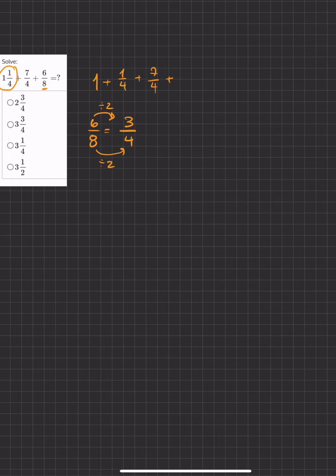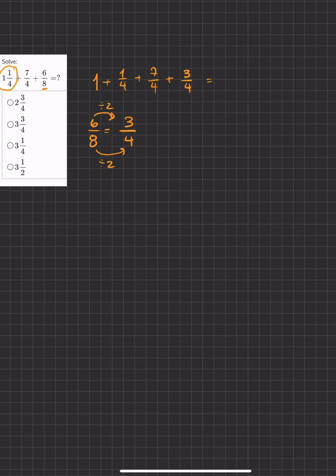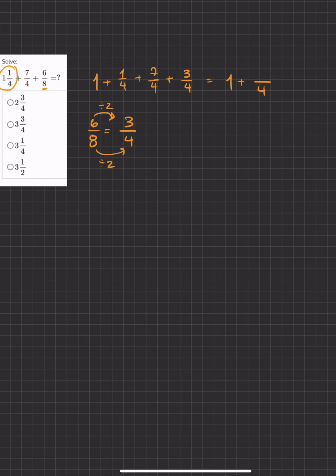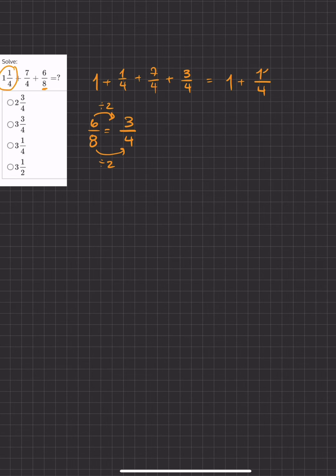Now we'll take 3 over 4, put it into our problem, and we will add. Now we have our whole number of 1 plus our 3 fractions with the same common denominator of 4. And now all we have to do is add all of our numerators, 1 plus 7 plus 3, giving us 11 over 4.